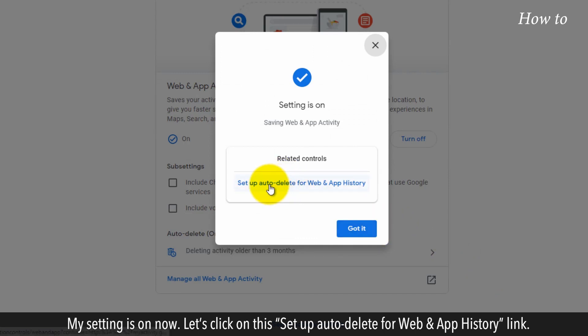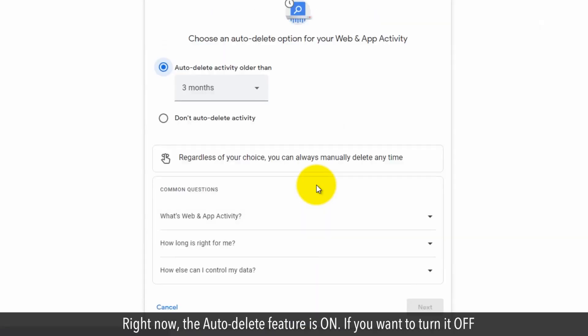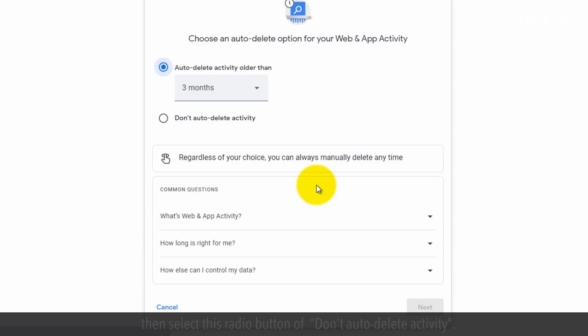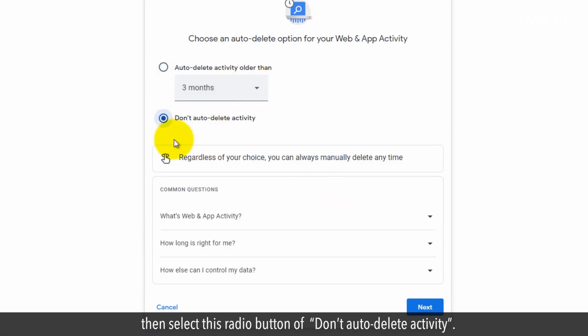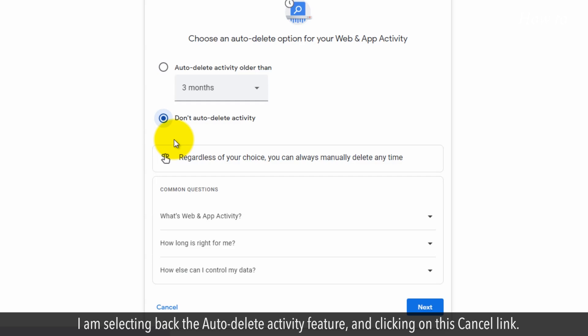Let's click on this Set up auto-delete for web and app history link. Right now, the auto-delete feature is on. If you want to turn it off, then select this radio button of Don't auto-delete activity. I am keeping the auto-delete activity feature and clicking on the cancel link.